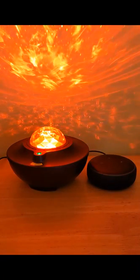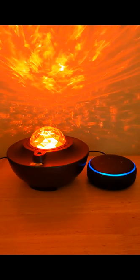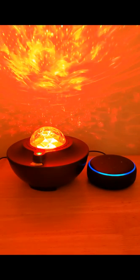To change the brightness, just say Alexa, set starlight brightness to 10%.